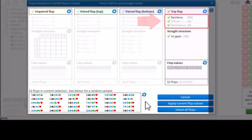In the second section of the trip field, we can add additional filters for rainbow, two-flush, or monotone. And for trip flops, only rainbow is possible.